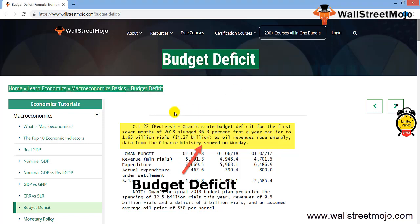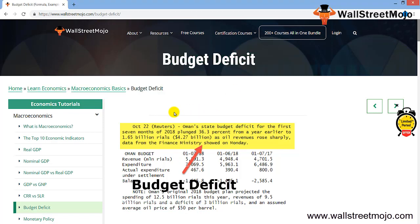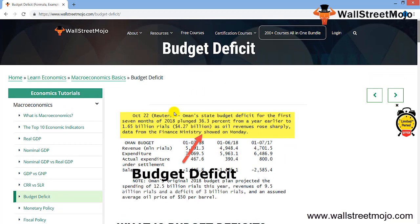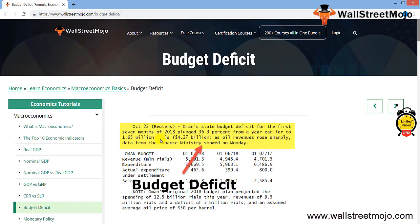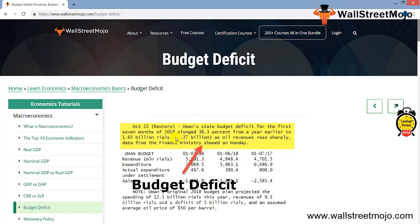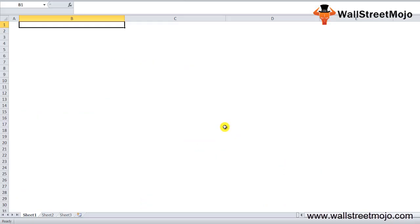Now, every country has the problem of budget deficits. For example, Oman's budget deficit for the first seven months of 2018 plunged 36.3% from a year earlier to 1.65 billion riyals. We'll start with the first and foremost thing: learning exactly what is budget deficit.